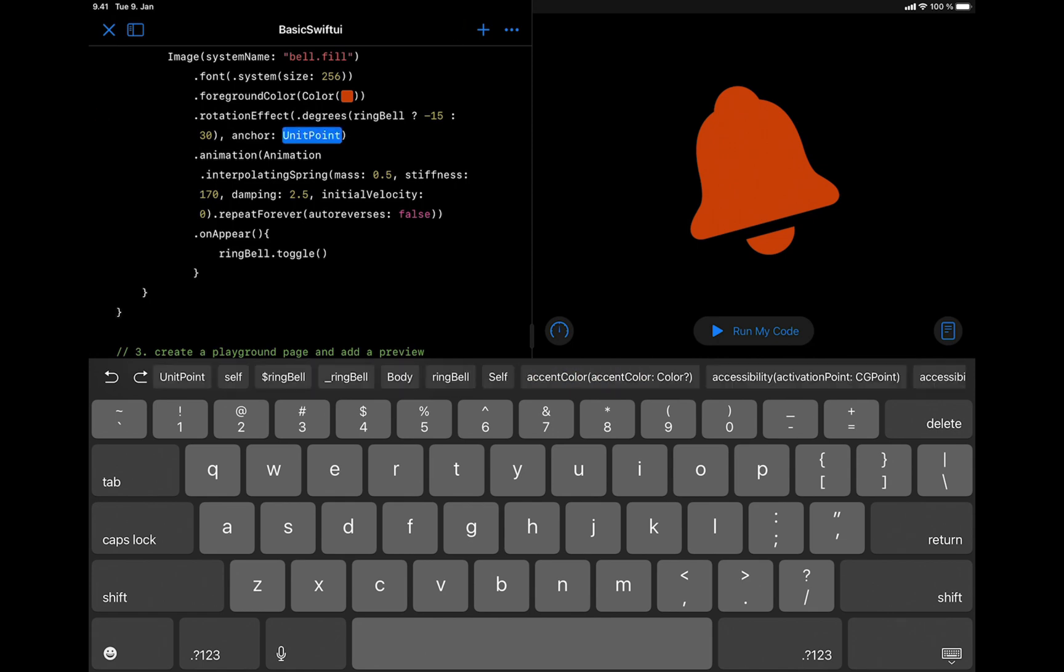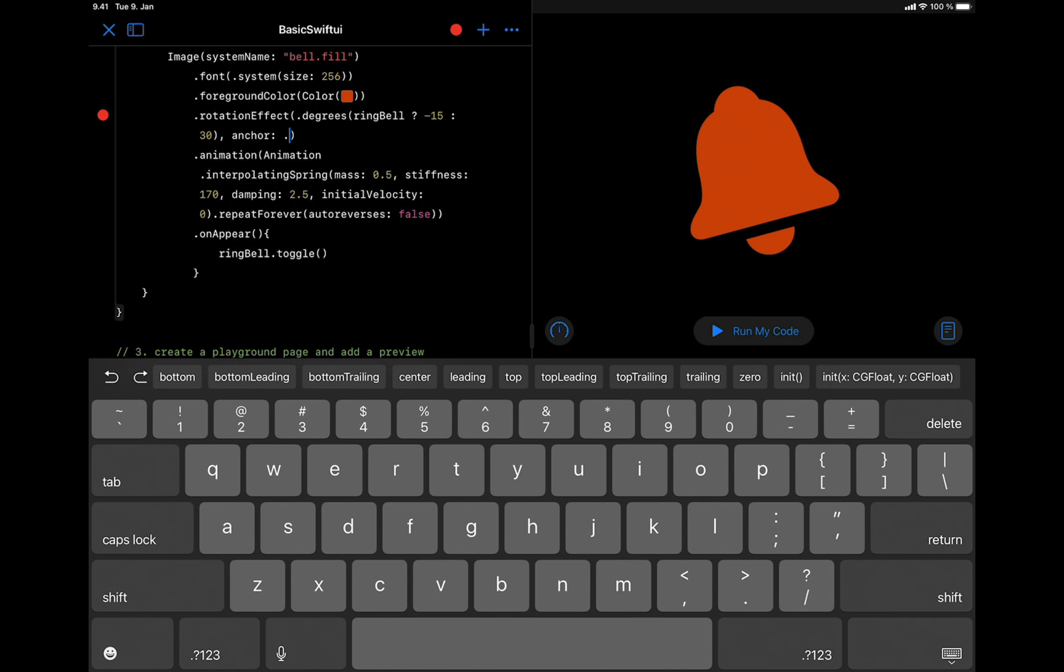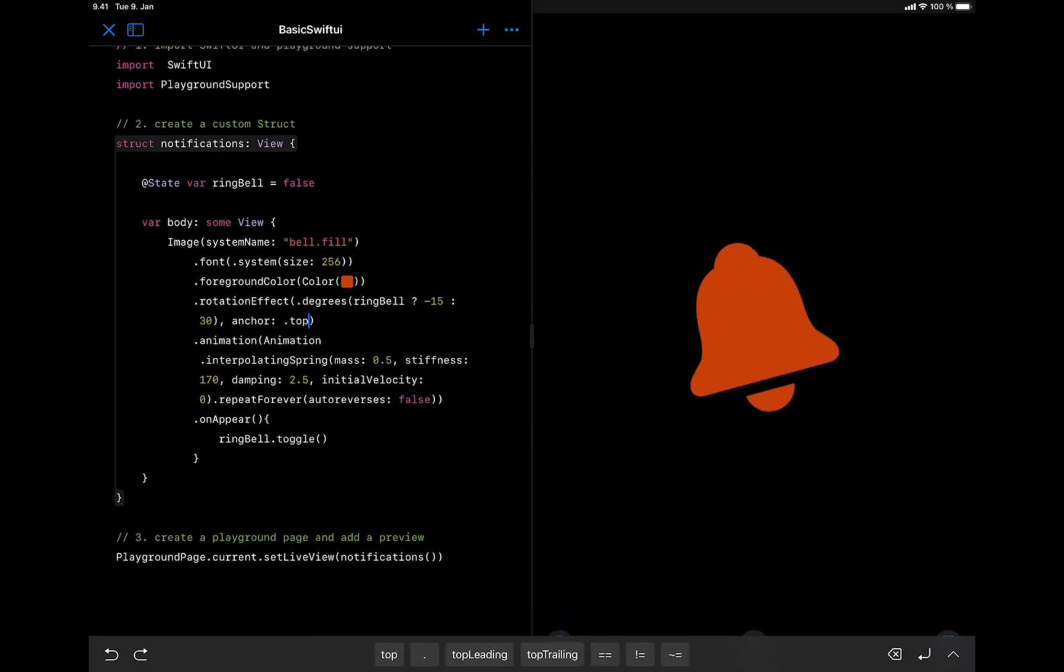That takes a unit point. So we can set it to the bottom, bottom leading, bottom trailing, center leading, or the top. Let's set it to the top and run the code again.